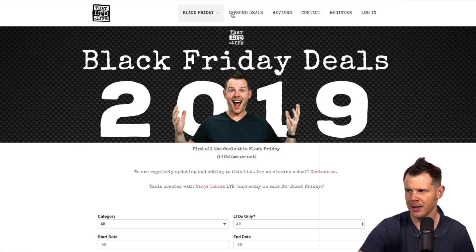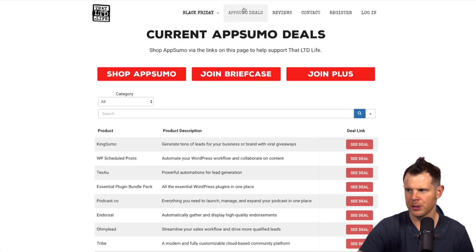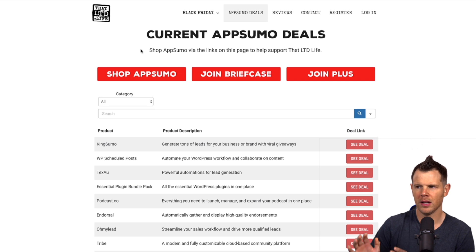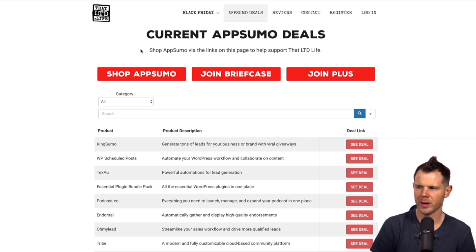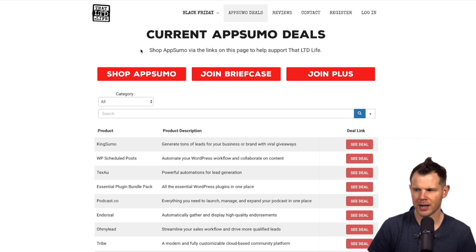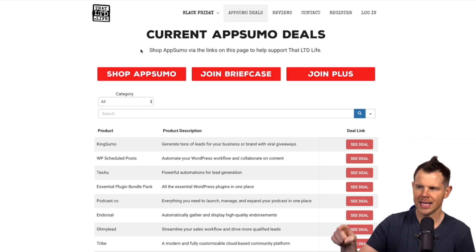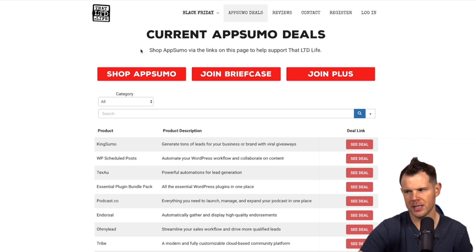Now this is actually our all AppSumo deals page. I'm going to show you that here. We've got this page right up at the top of our menu. This is all of the current AppSumo deals, so people that are fans of the channel, they want to just quickly get a look at what deals are on AppSumo and click through our links.